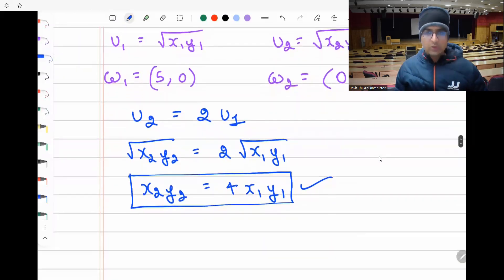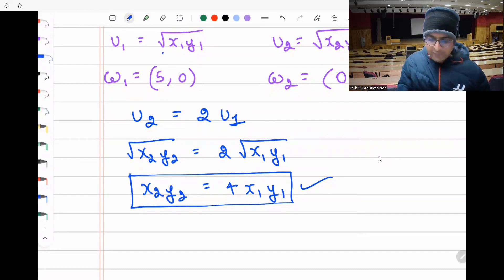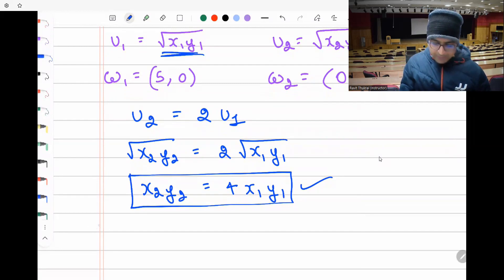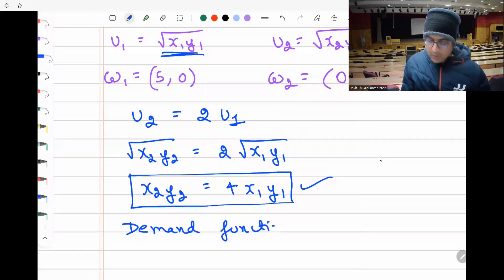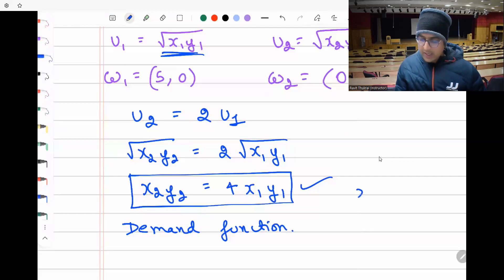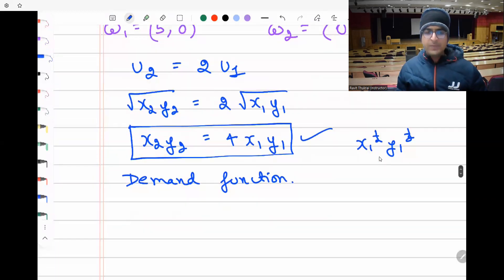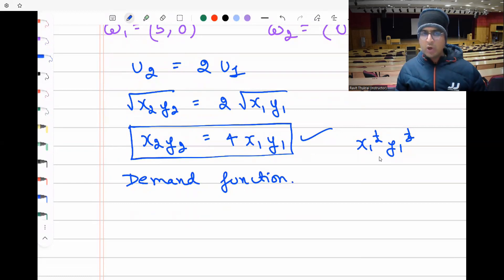For Cobb-Douglas, we can easily find the demand functions. In competitive equilibrium we set demand equal to supply. The demand function for individual one: for good x it is (a/(a+b))×(m/Pₓ), and for good y it is (b/(a+b))×(m/Pᵧ). For our utility function x^(1/2)y^(1/2), a = b = 1/2, so the demand is (1/2)×(m₁/Pₓ) for good x and (1/2)×(m₁/Pᵧ) for good y.